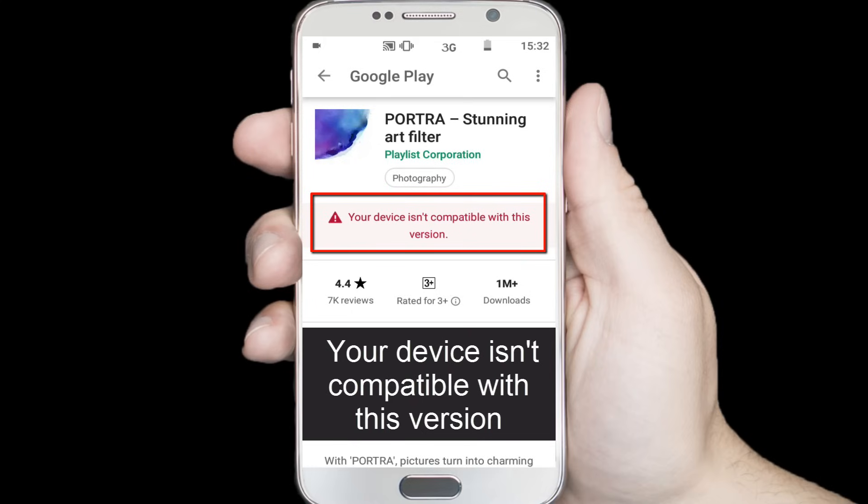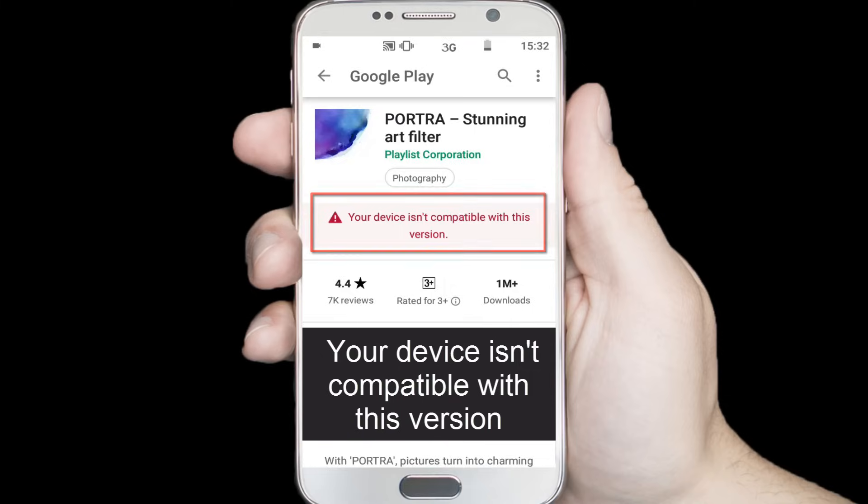In here you can see it's showing me: your device isn't compatible with this version. So how to fix this problem? Let's start.